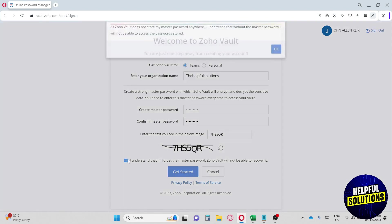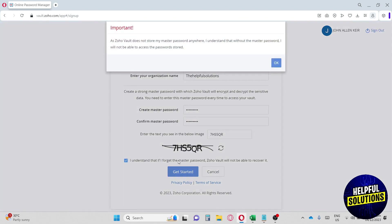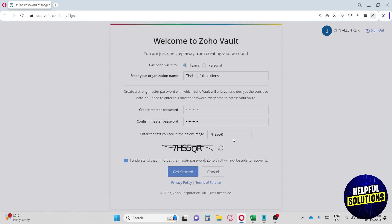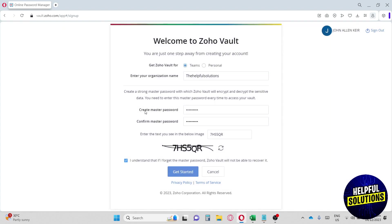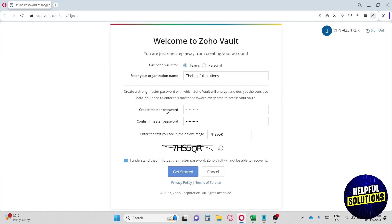Next, click the checkbox: 'I understand that if I forget the master password, Zoho Vault will not recover it.' Make sure you have your master password saved somewhere else, like your notes, because they will not recover it if you lose it. Then click Get Started.